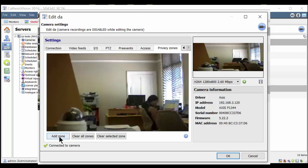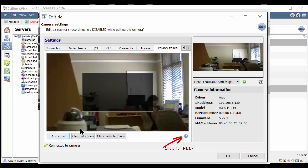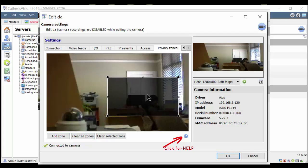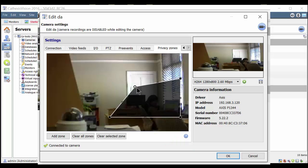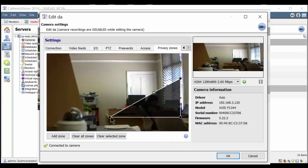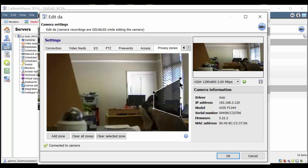A frame grab of the scene will show existing zones and allow you to add, edit or delete zones. Clicking the add zone button allows us to add a zone. Using the control points, we can manipulate the zone's shape until we have a custom area that is blacked out to the operator.